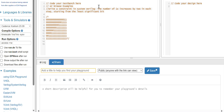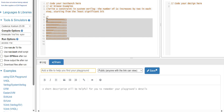Welcome to VLSI Explore with Raman YouTube channel. Today, let's discuss one interesting SystemVerilog constraint question. Write a constraint in SystemVerilog where the number of 1's increases by 2 in each step, starting from the least significant bit. This is the pattern you have to generate.